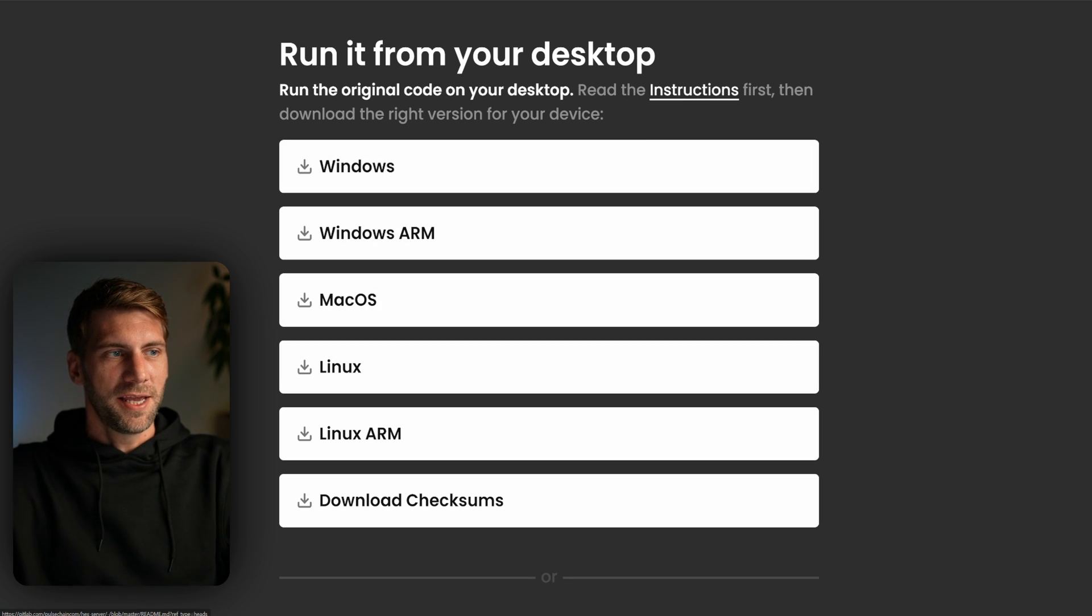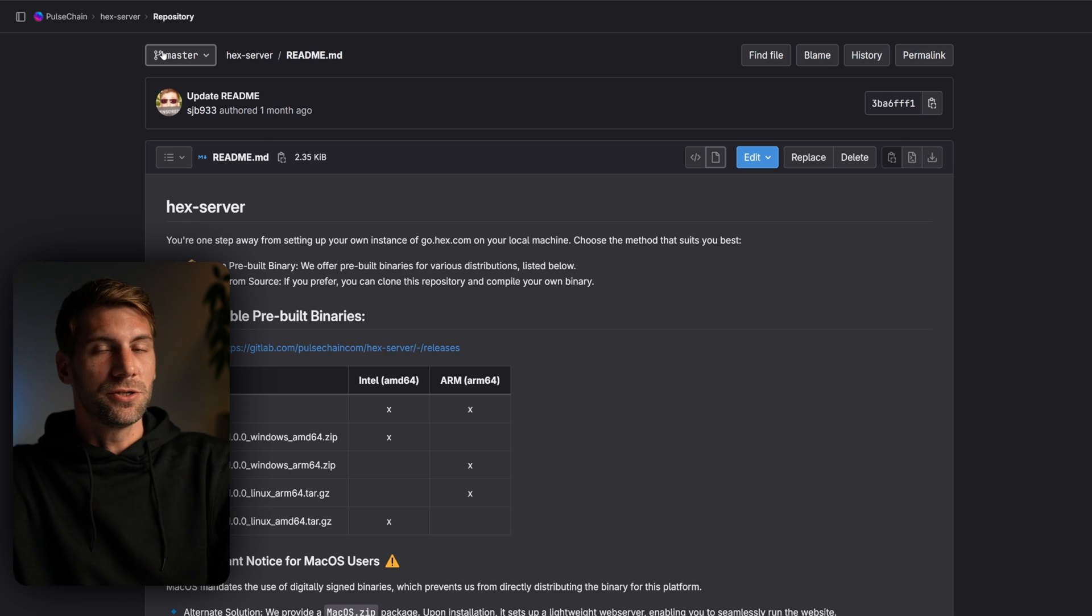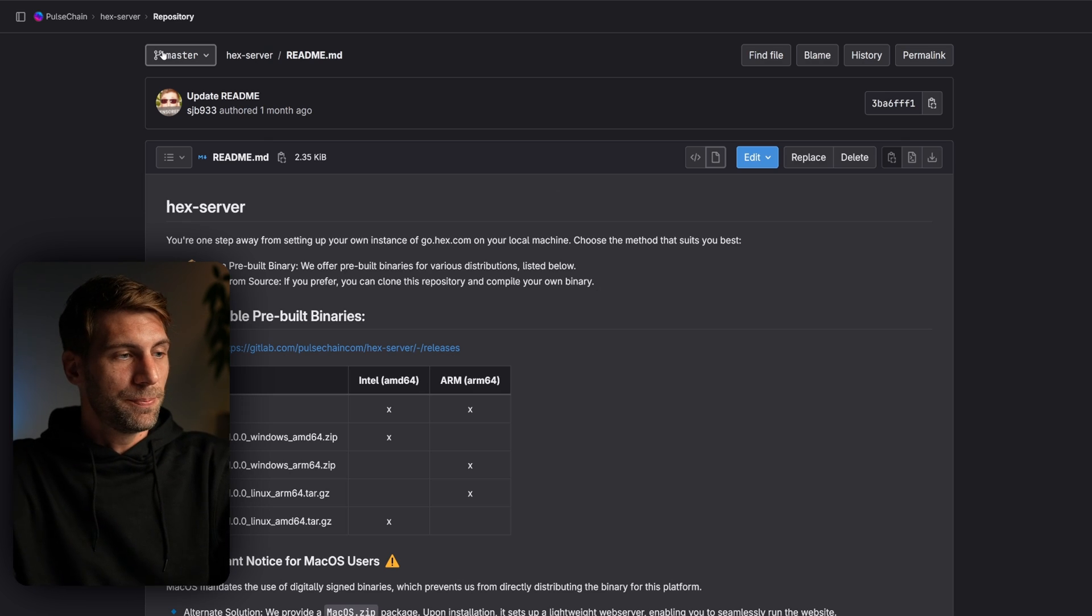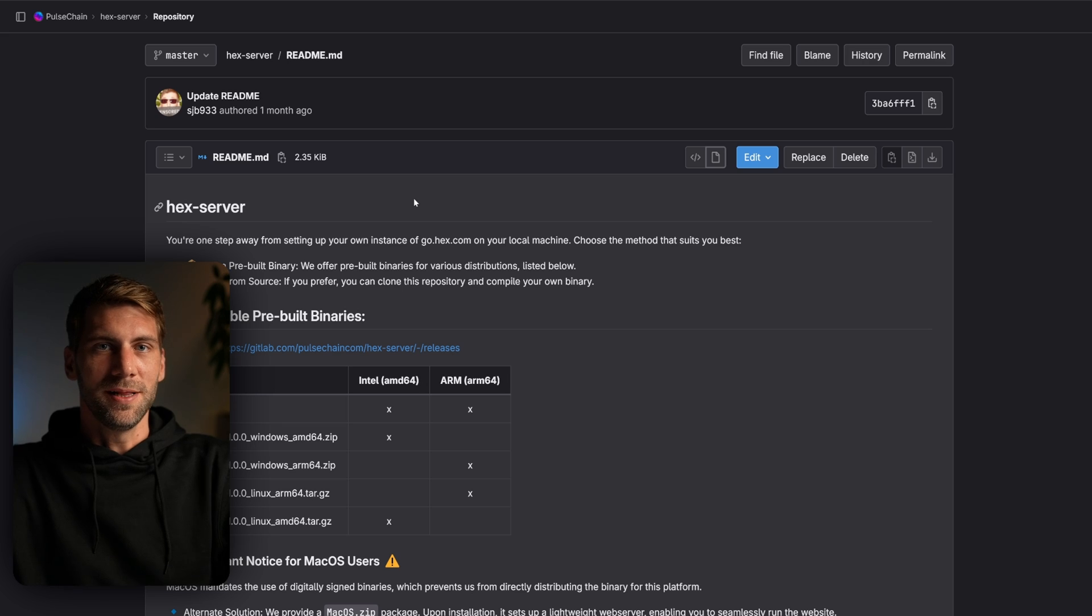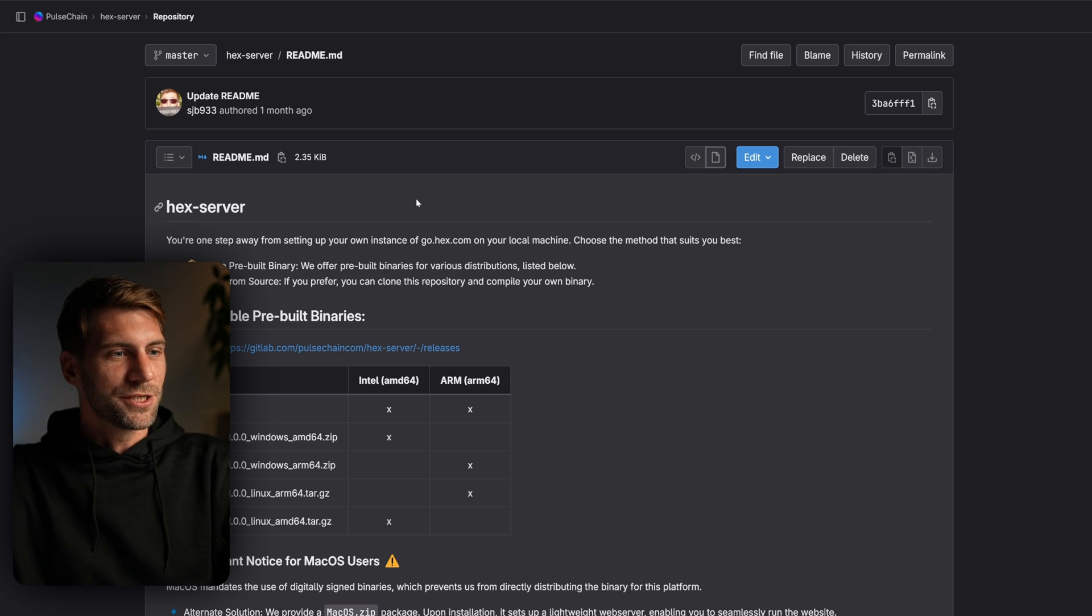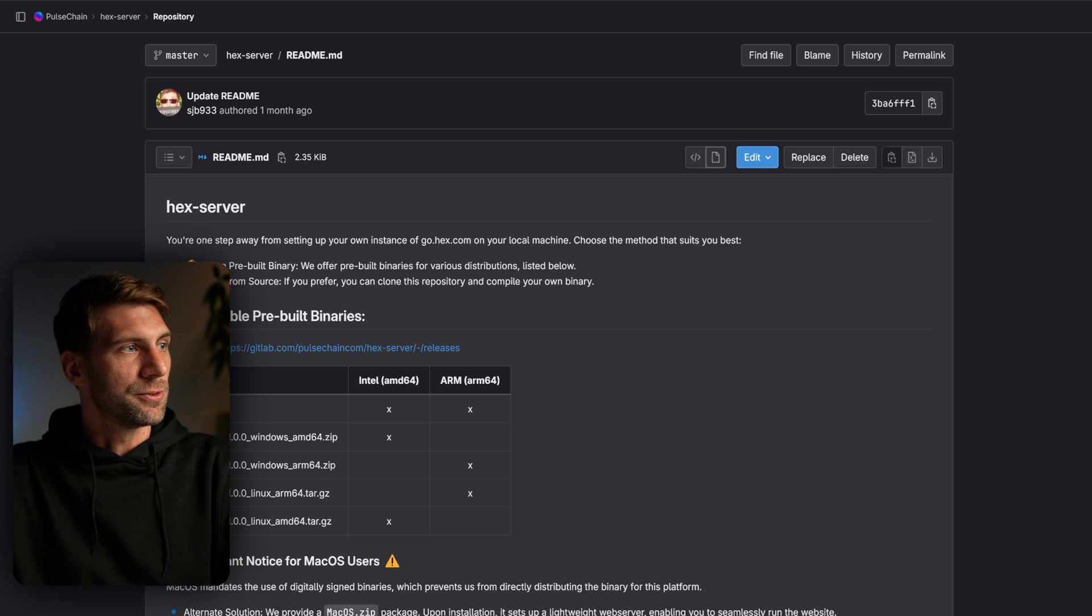If you click here on top, the instruction link, you will be redirected to the GitLab repository of Pulsechain where you will find all the necessary information how to build your own binary if you want, or just use the pre-built binaries which are available for download.